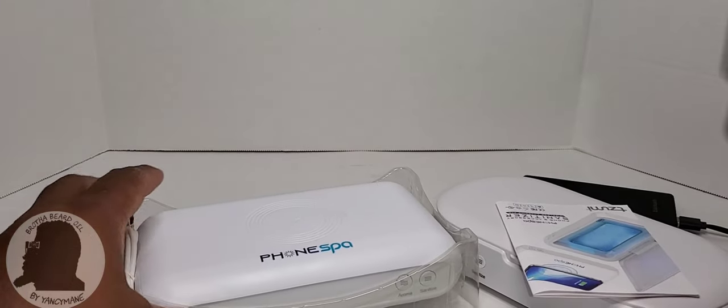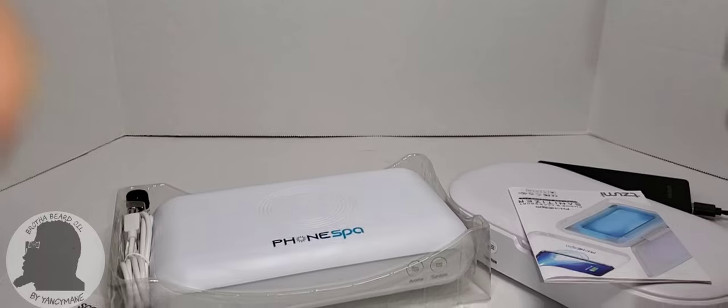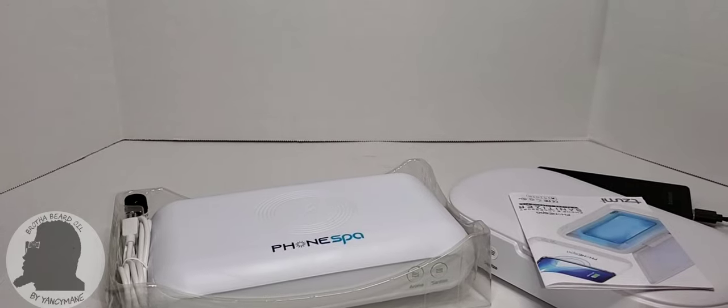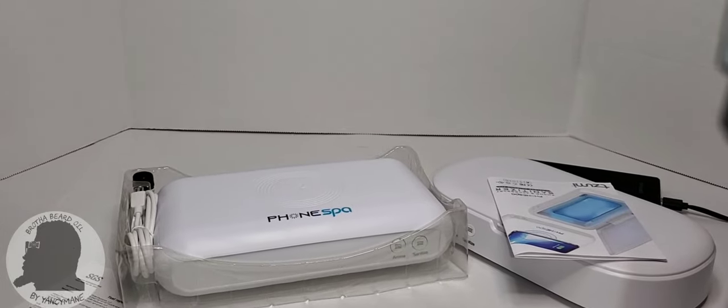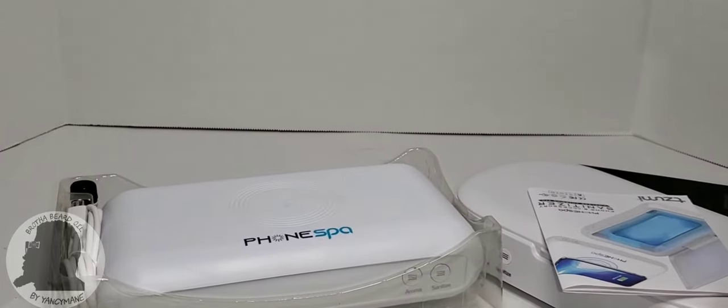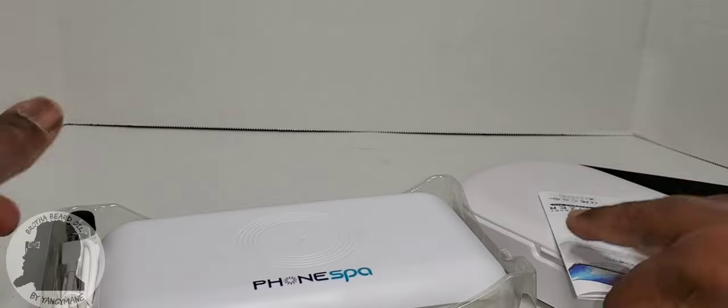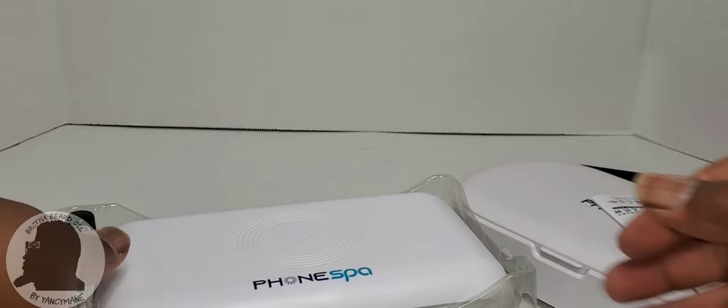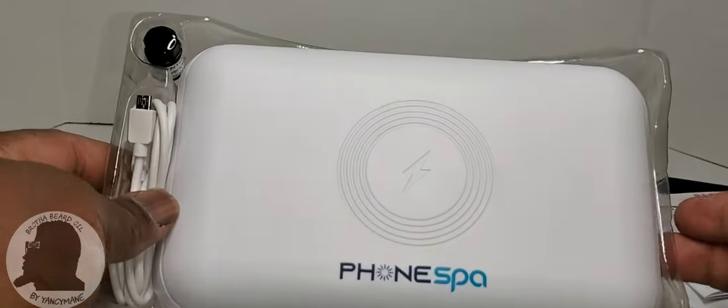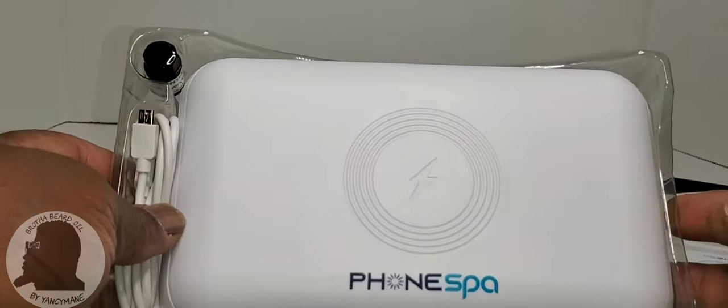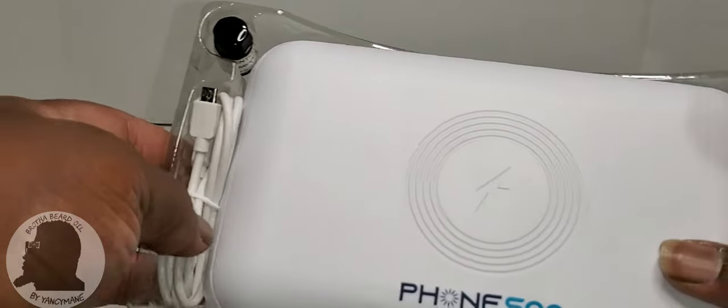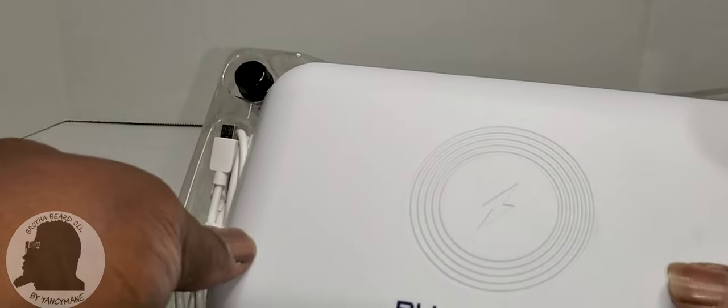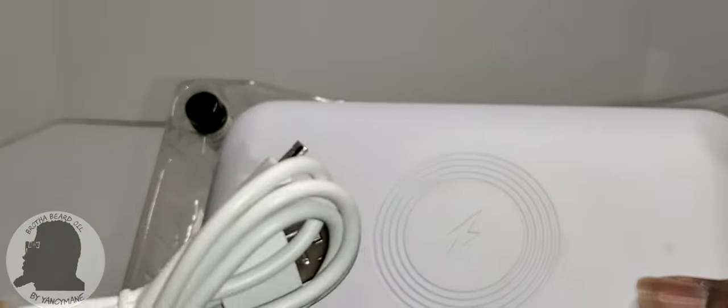For the most part it comes with the same thing that the previous Phone Spy came with: charging cable which is micro USB.